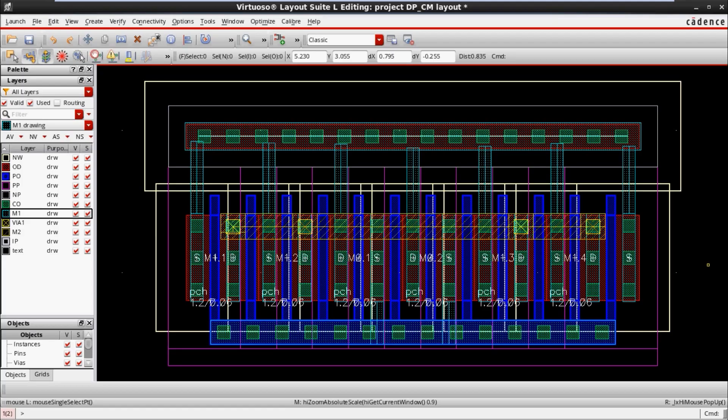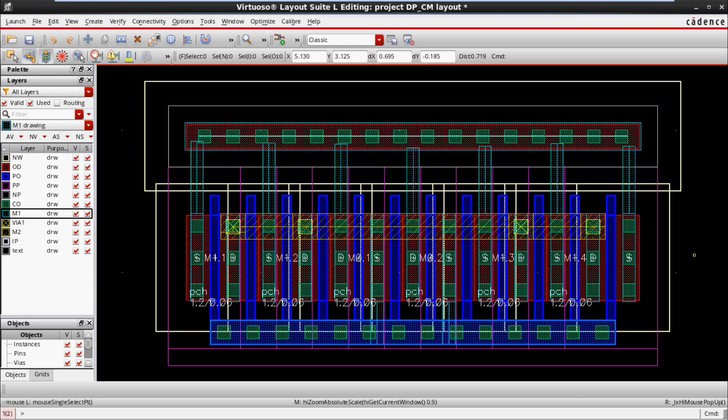In this video we are going to add dummies in the current mirror. This is my current mirror structure. Before, I have done the routing and every DRC check — everything is cleared right now. Till now I didn't add any dummy; all the devices present here are active devices. But now I need to add one more dummy.